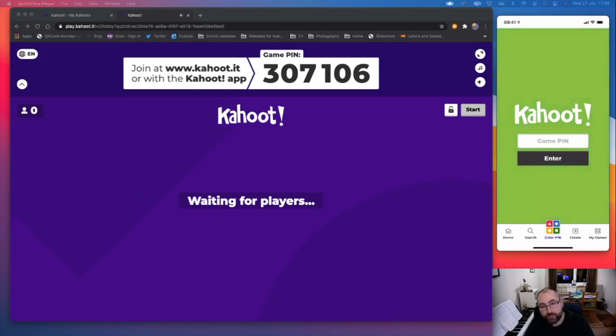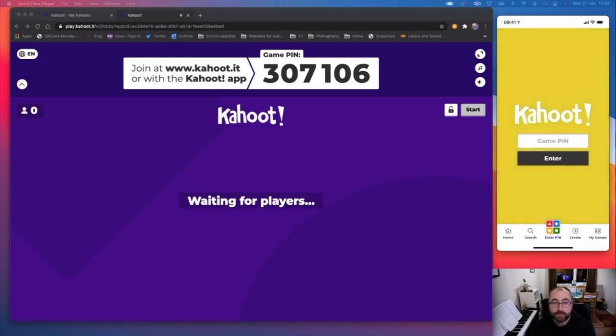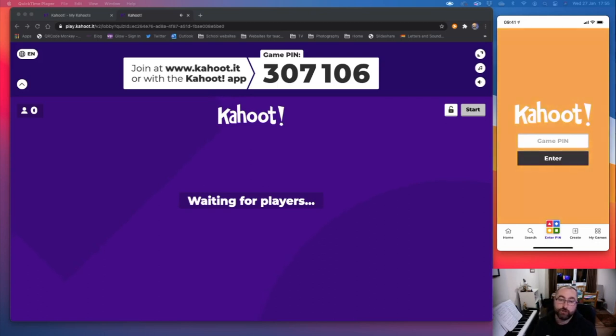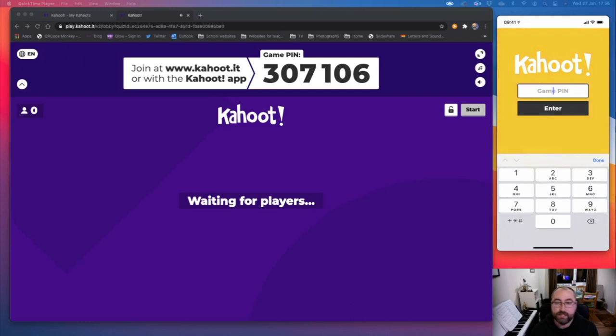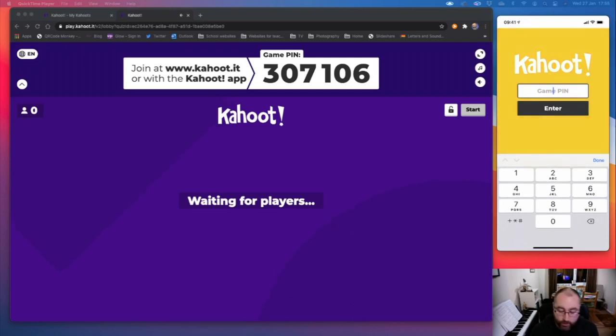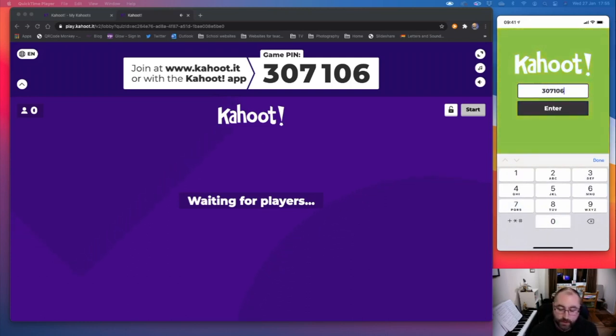So if I click on the enter PIN, you'll see I get exactly the same screen I had on the web browser. And on the screen that I've shared with you, the internet browser, the one that you'll get in assembly, it has a game PIN up at the top. And the game PIN for this, for this moment in time, is 307106. So I'll put that into my phone.